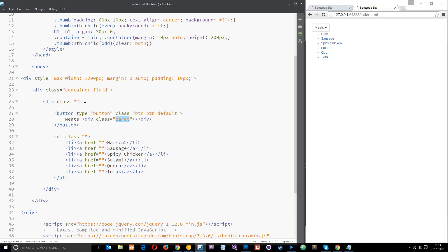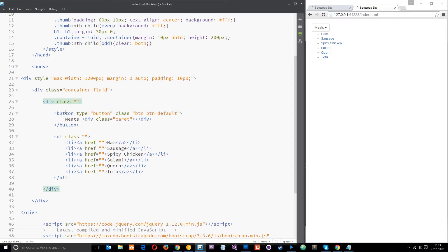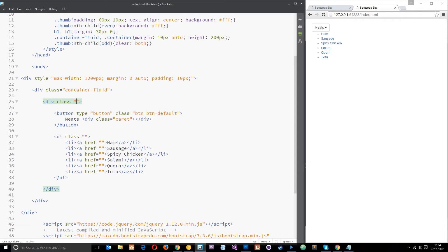So there are a few things we need to do. The first thing is give this div which is surrounding the whole thing a class. We need to group these together, these two things in the same div, and give that div a class of dropdown.